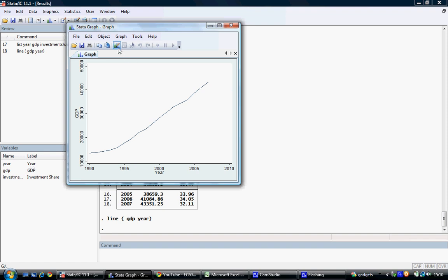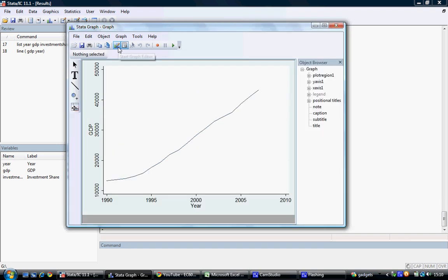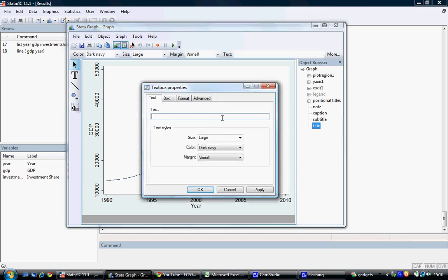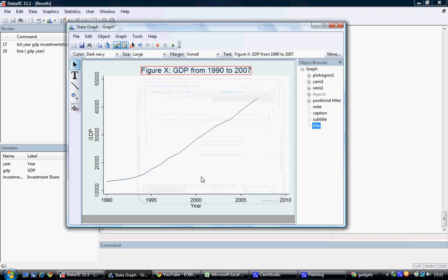We can edit this graph by selecting the Start Graph Editor tab from the toolbar section. Here, we can add various factors such as a title by double-clicking title. We'll call this figure GDP from 1990 to 2007. Select OK, and our heading appears.